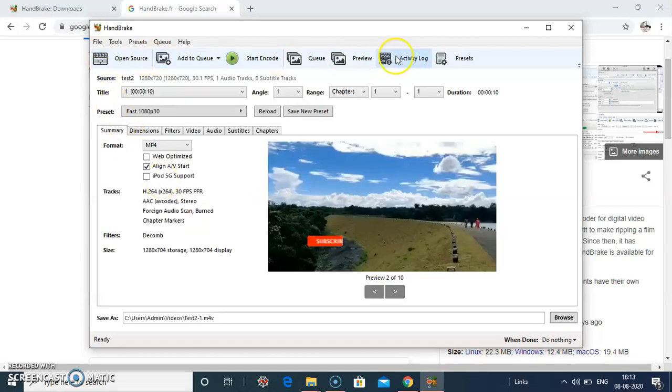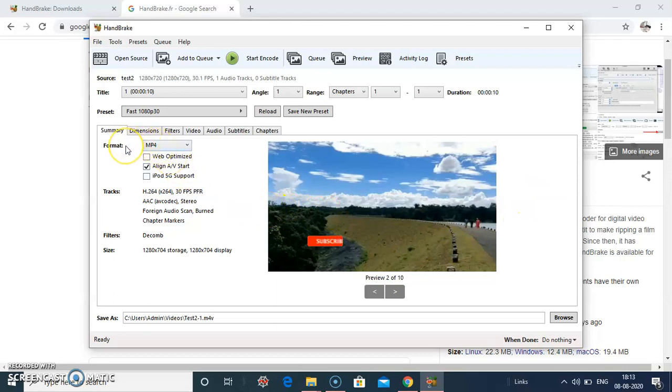So here I am not changing any settings. Format, it checks MP4 format.